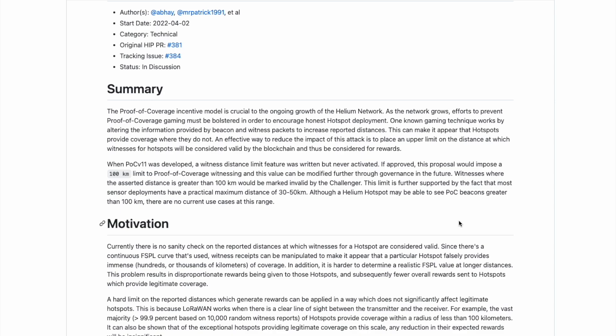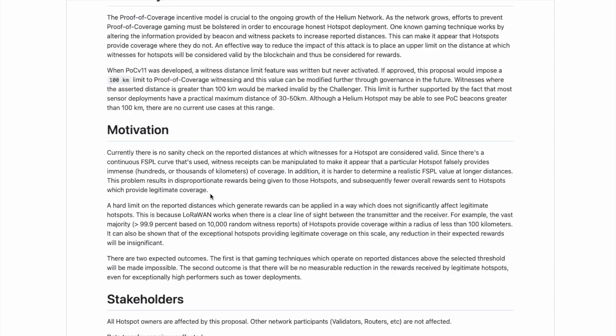Now, I want to be very clear. The implementation of this HIP only will affect proof of coverage rewards. It will not affect data transfers or anything like that. The entire point of this HIP is to align the proof of coverage incentive model with the actual LoRaWAN device coverage, the realistic LoRaWAN device coverage. Anything over a hundred kilometers away is not realistic. There is no use case for it on the network. So they are looking to eliminate that reward and in turn also eliminate all of the people that are gaming the network and asserting witnesses at over a hundred kilometers in distance. They are calling this implementation a sanity check, which I think it makes total sense. And I totally agree with.